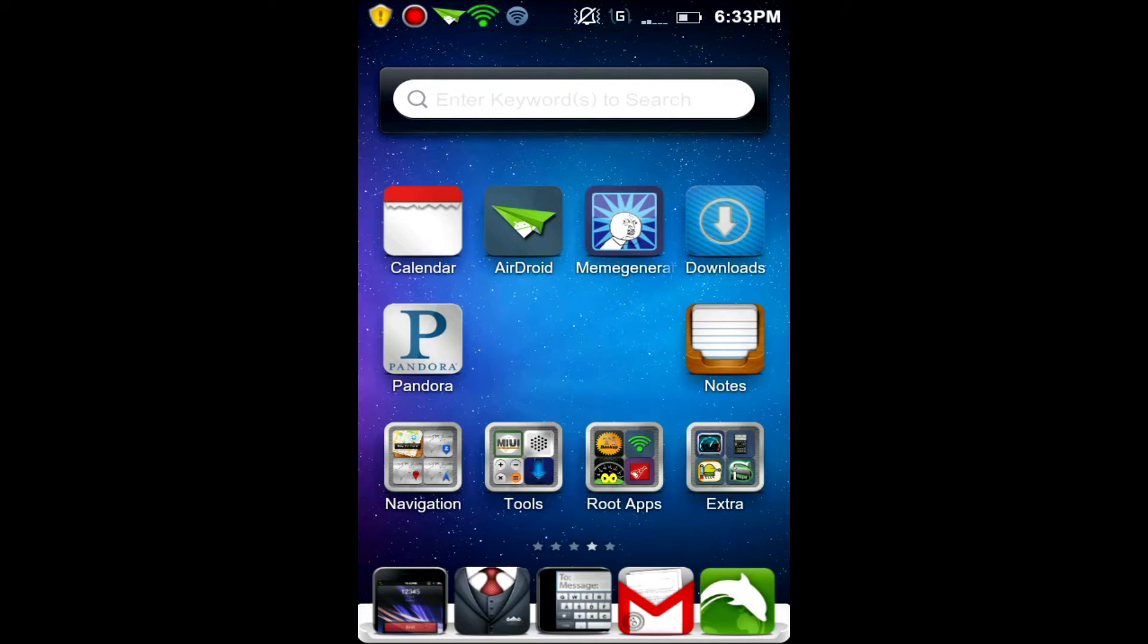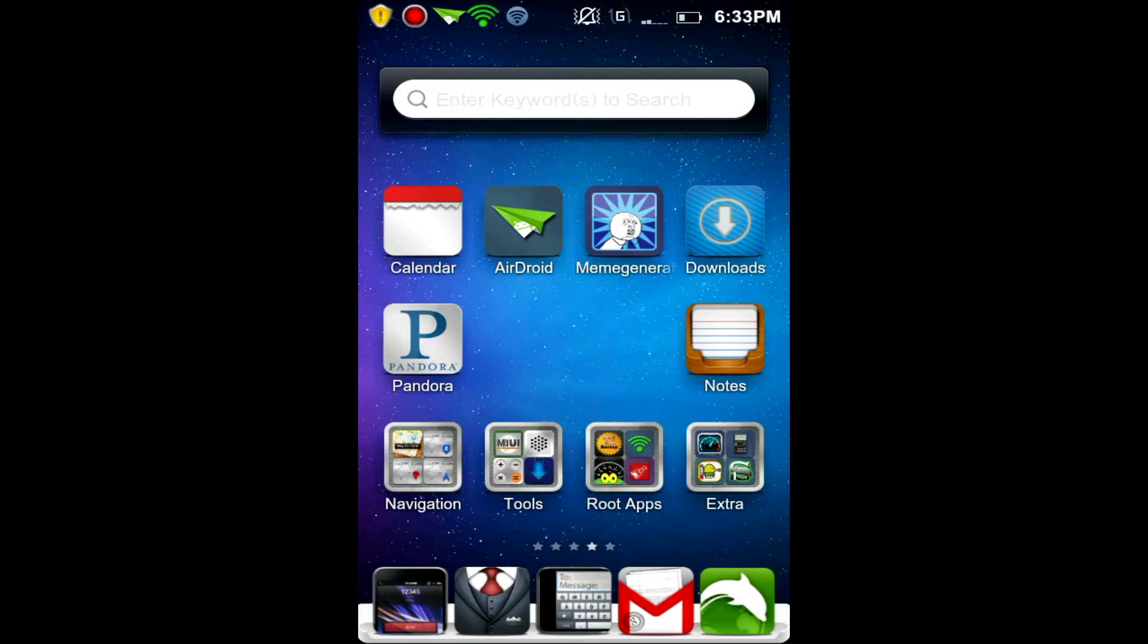Hey guys, what's up? It's HighSchoolMac, and today I have an app review. Today's app is AirDroid. It's a new app on the market. It is currently in beta stage, and it is free.